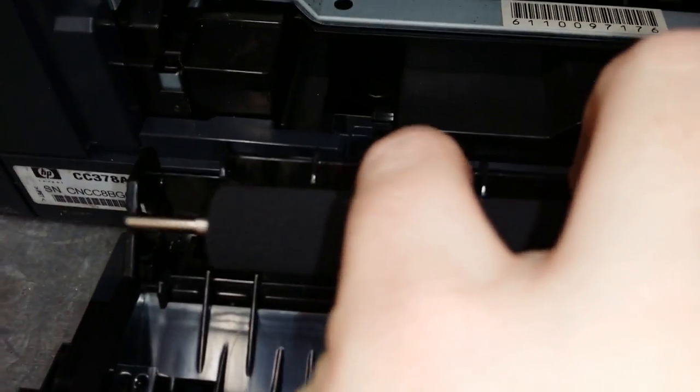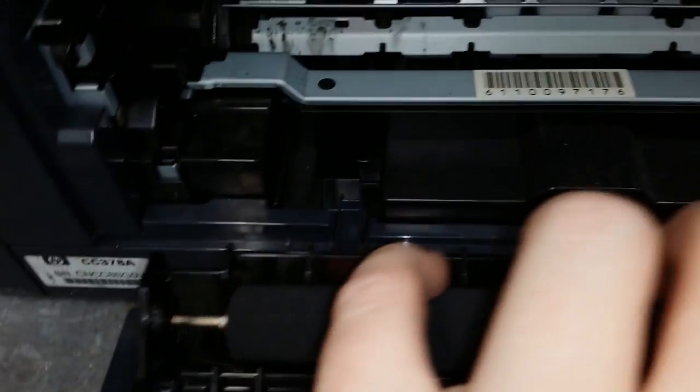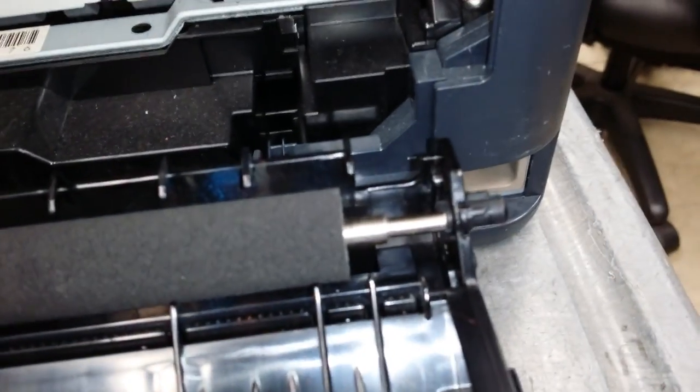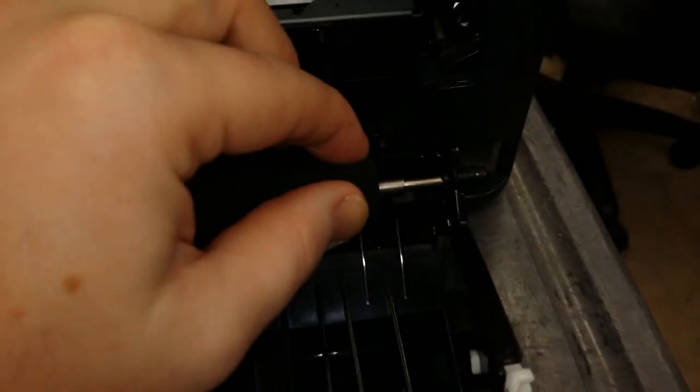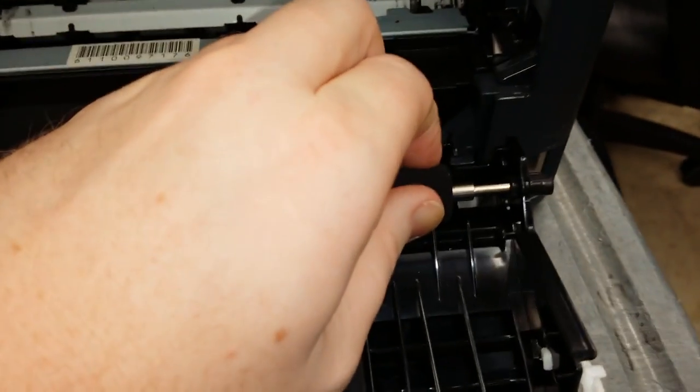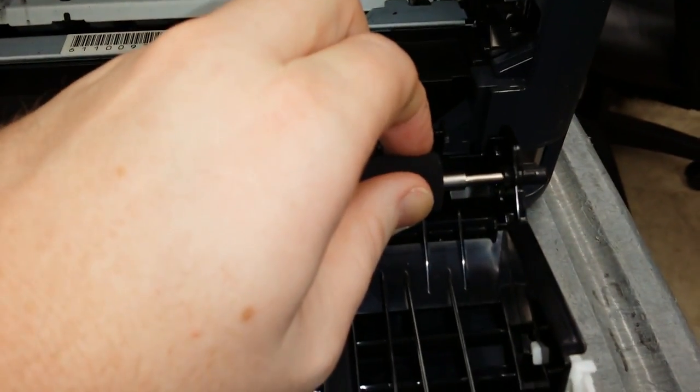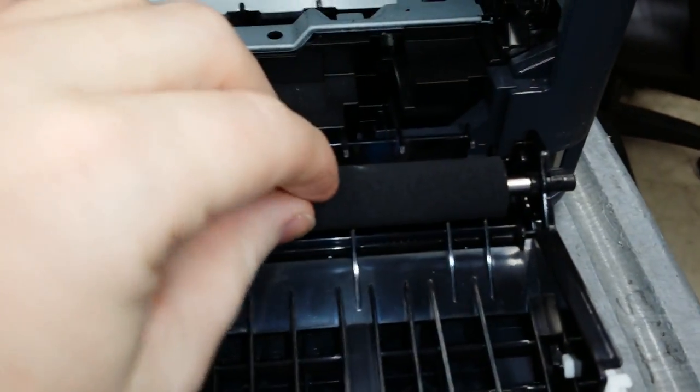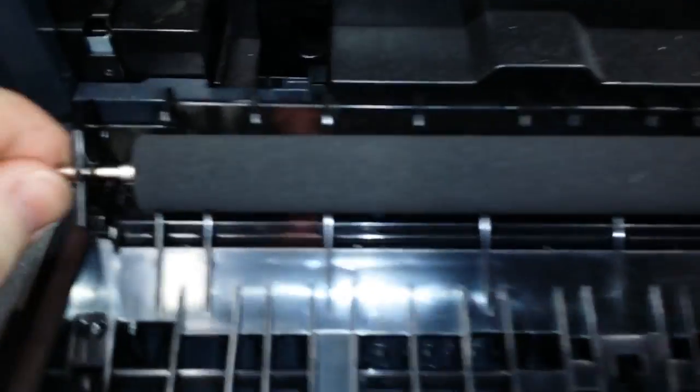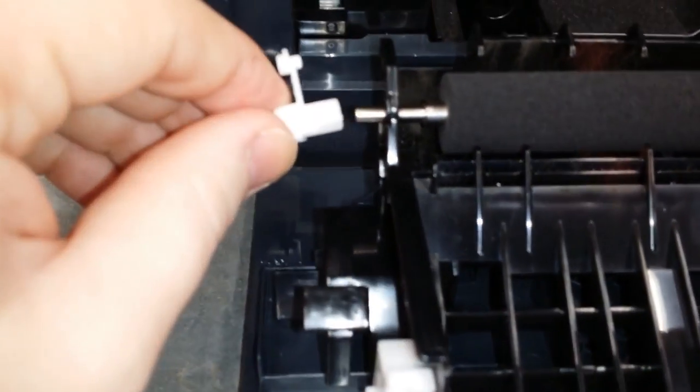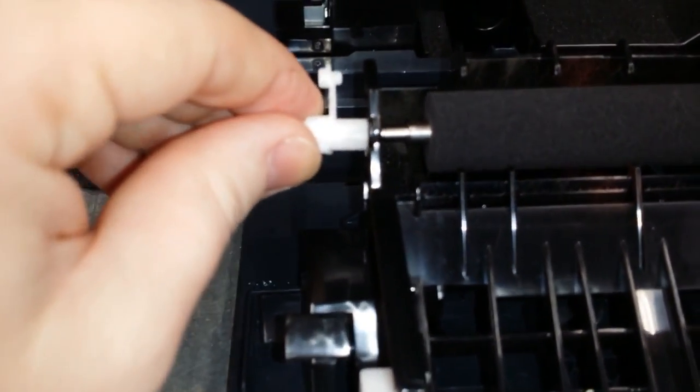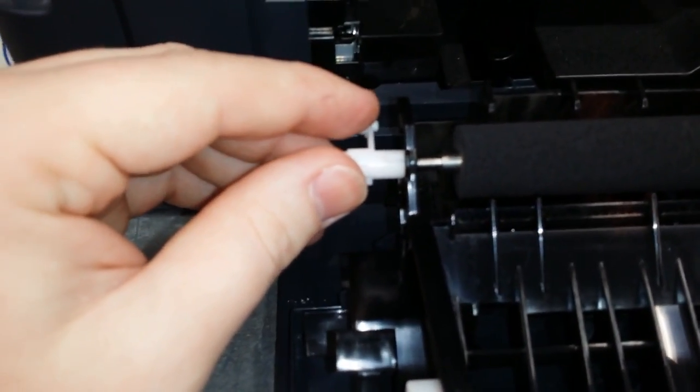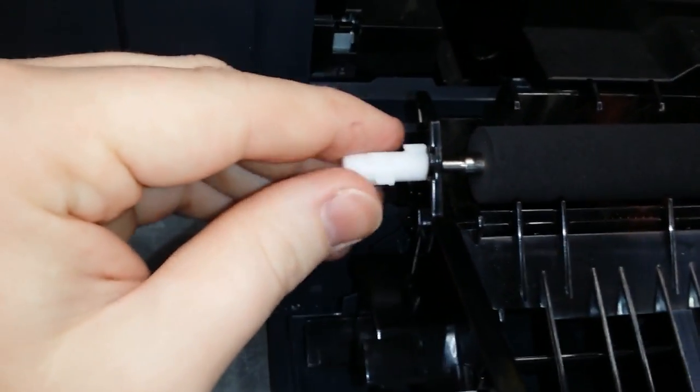Slide the new roller in. Put the clip back on and rotate it until it clicks back in place.